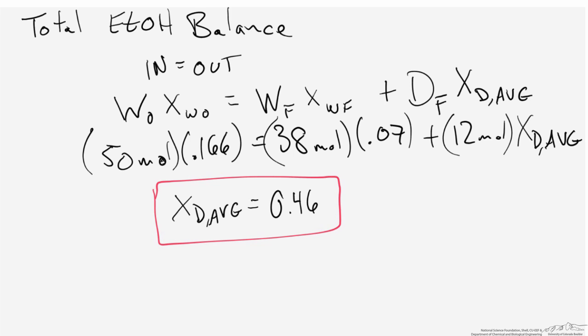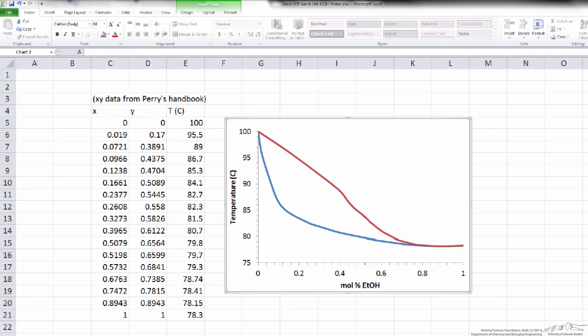To check whether this composition makes sense, we go back and look at the TXY diagram to see what the composition of the distillate should have been from the start to the end of the batch still operation. When we started, the vapor in the system was approximately 51% ethanol. When we ran the system all the way to the end, the composition was approximately 39% ethanol. So our answer of 46% ethanol lies between those two bounds and is a reasonable result.